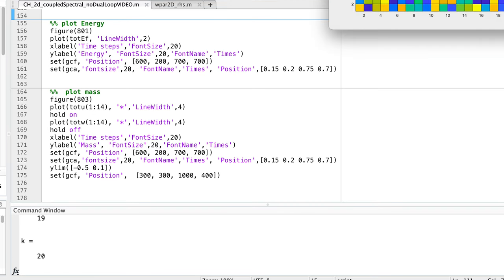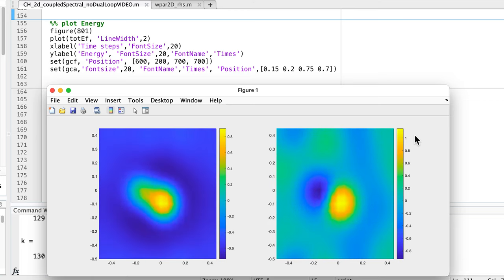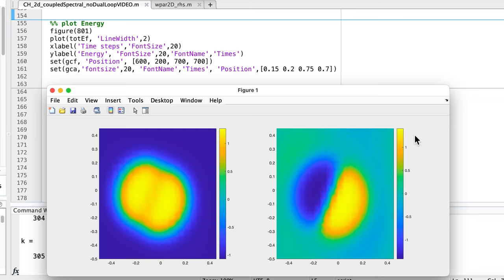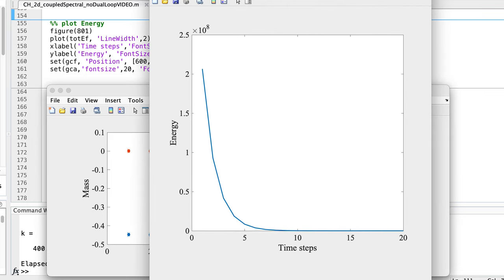Running the program, we can see the evolution of u and v in the spatial domain — this is already the inverse Fourier transform of all the parameters. The mass conservation is satisfied in a satisfactory way, and this plot shows the evolution of the energy over time. With this I conclude the explanation of the spectral method for coupled Cahn-Hilliard equations in two dimensions.